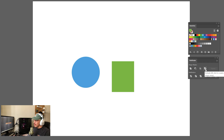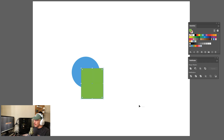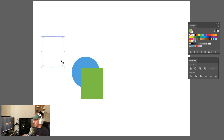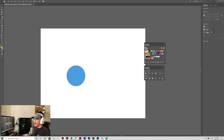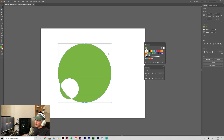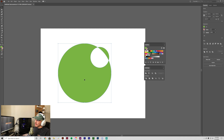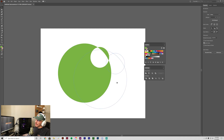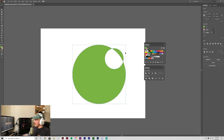Next is Exclude, which is kind of similar to Intersect but it removes the overlapping area instead of keeping it. So you grab another circle, overlap them, and you can see we have this combined shape with the intersection cut out — the overlapping part is removed but the remainder of both shapes stays.